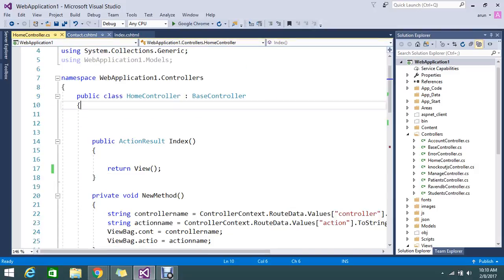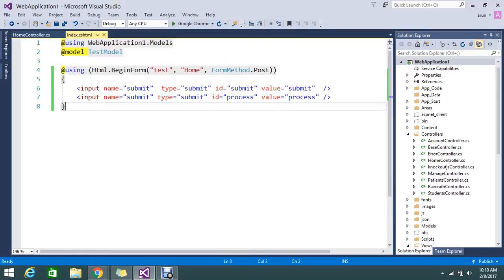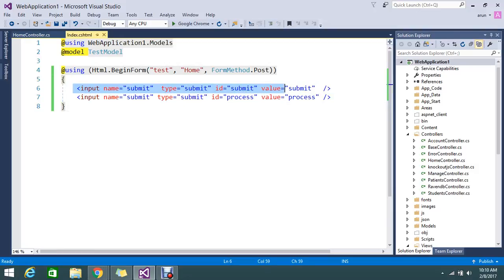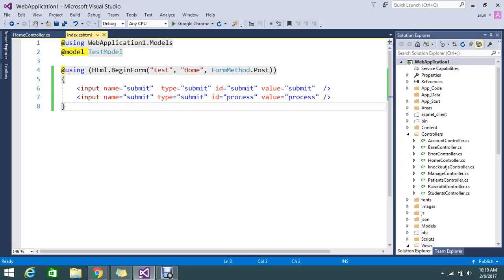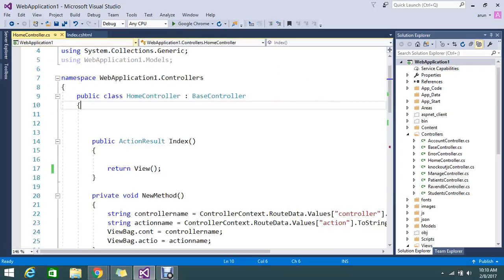We added the two buttons with the name submit and the value. So how are we going to track the button? I'm going to show you in the next level. Before that we'll see how the button looks like. This is the button, it looks like submit and process. Okay, let me go to my controller and this is my action.